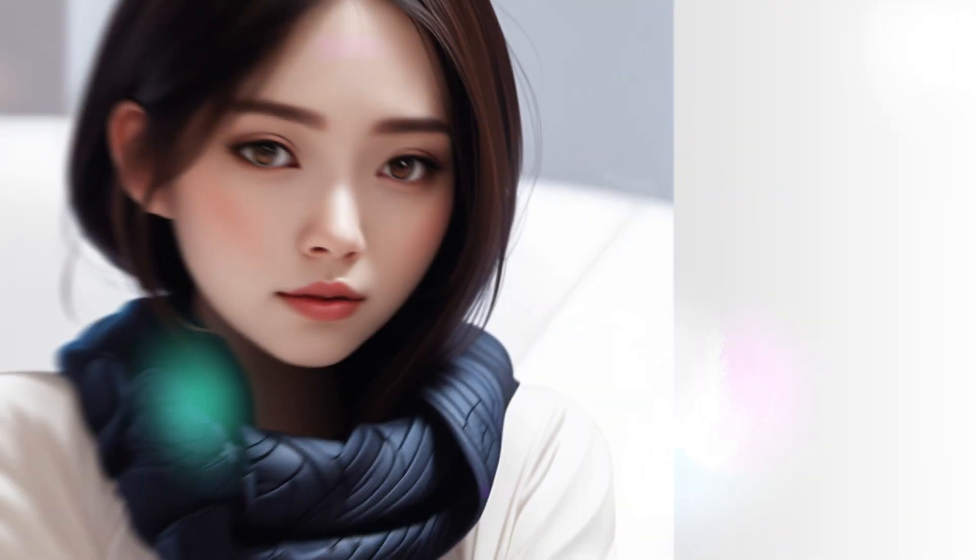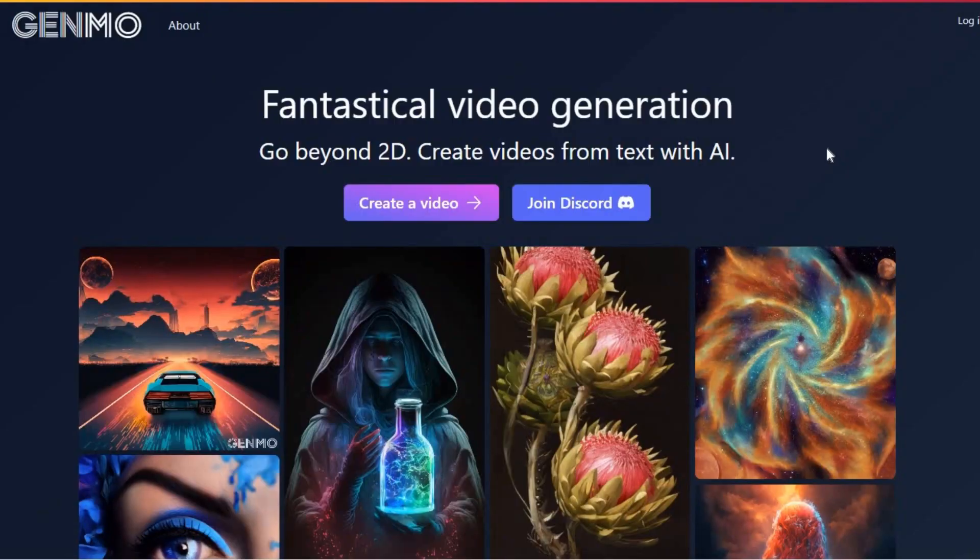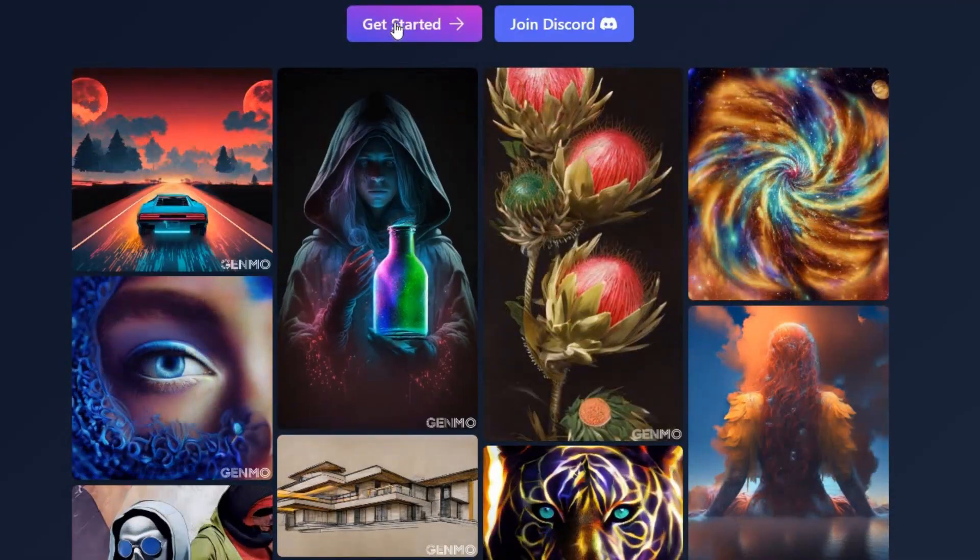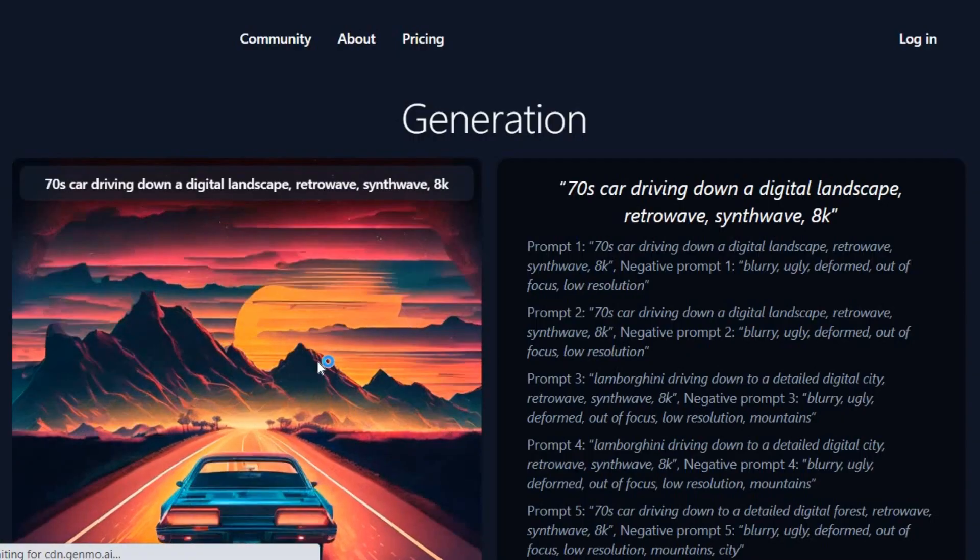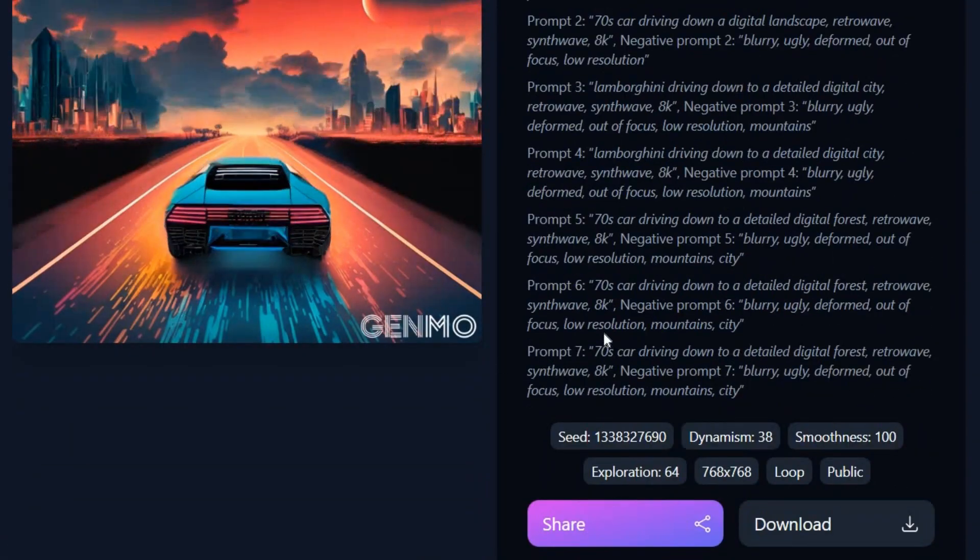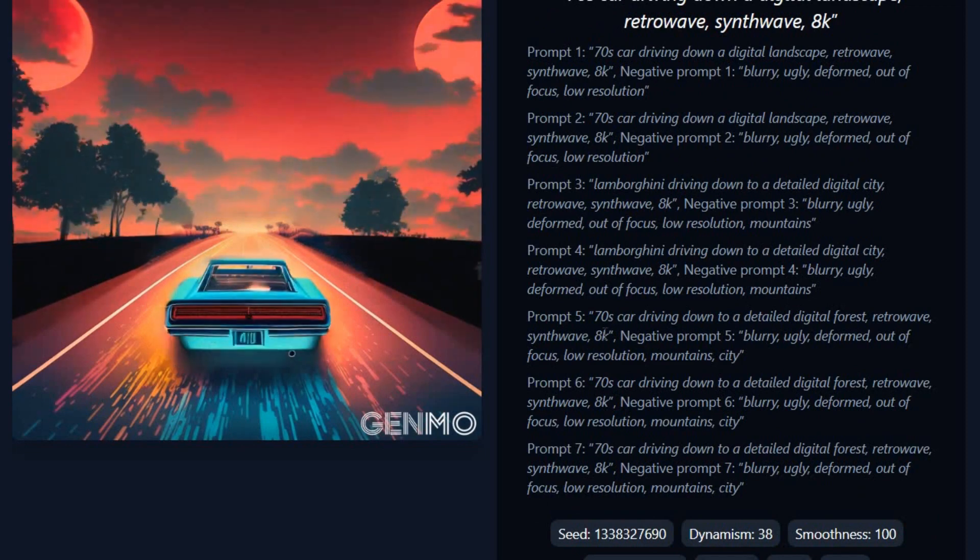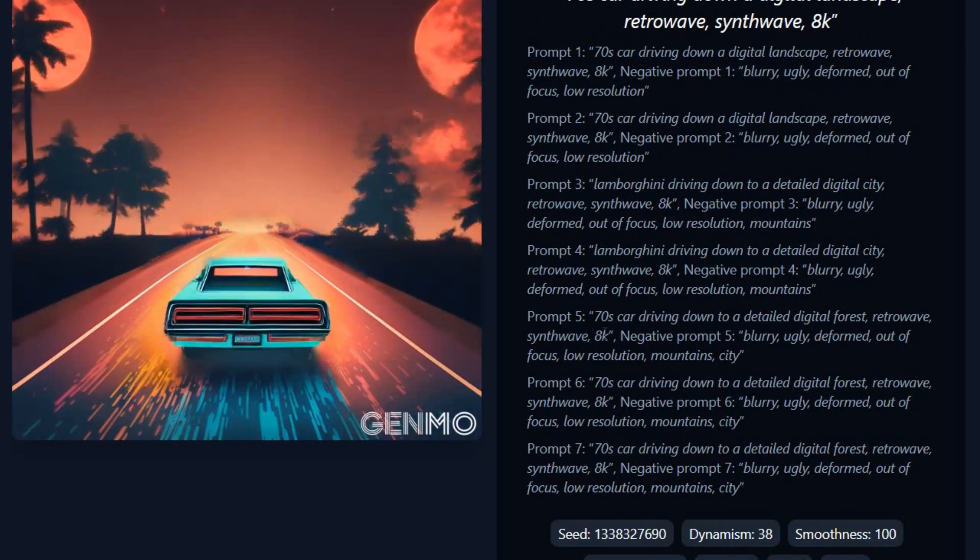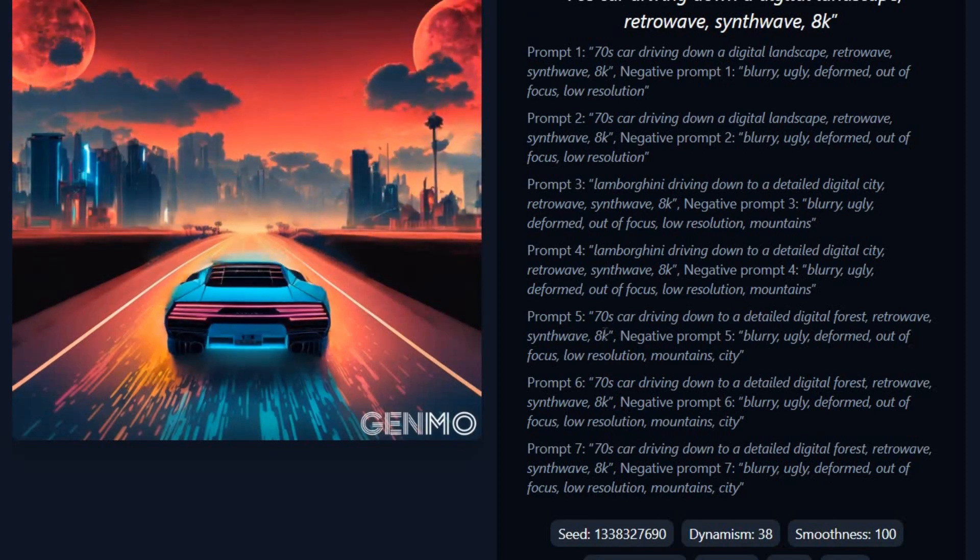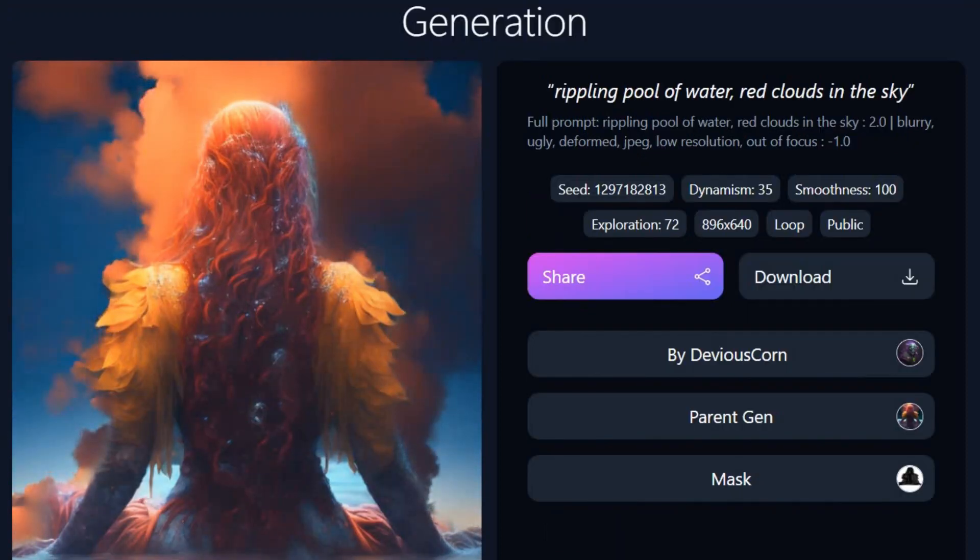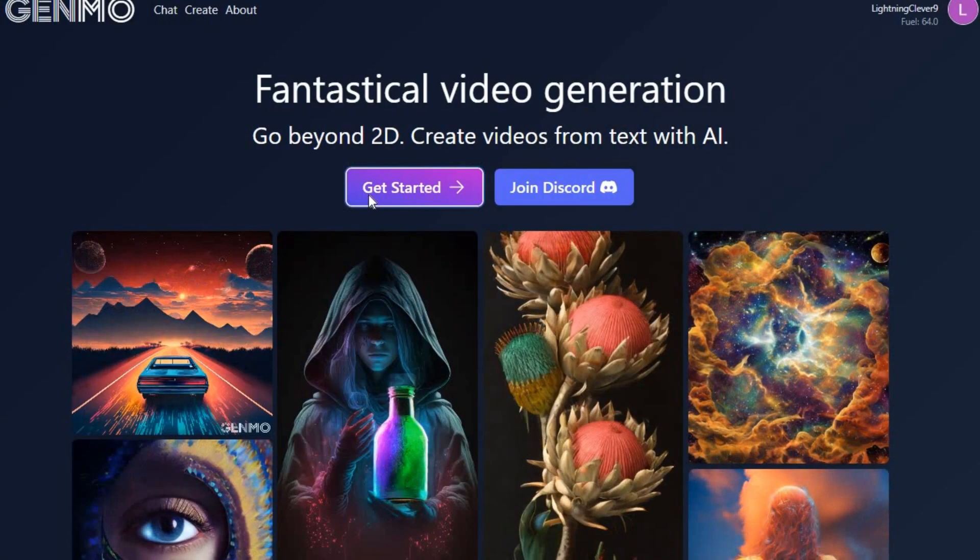The first video we're going to create is of a girl aging in the blink of an eye. We'll use Genmo for this. Head over to Genmo.ai to see the types of videos this AI can generate. In this video, you can observe a car driving through various landscapes in the background. To achieve this effect, you can utilize different prompts to describe what you want to portray in each frame. Some videos achieve excellent results by using only one prompt, but it ultimately depends on the desired outcome. Let's start.